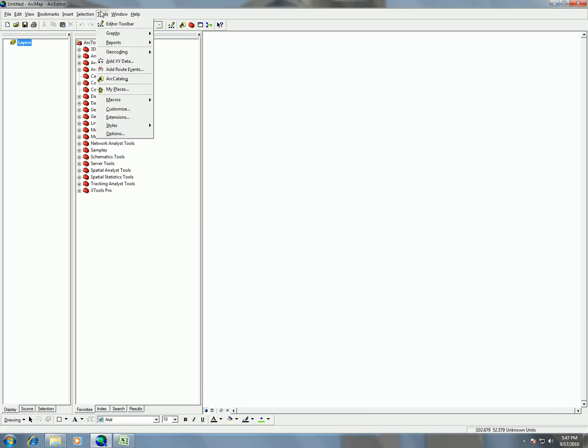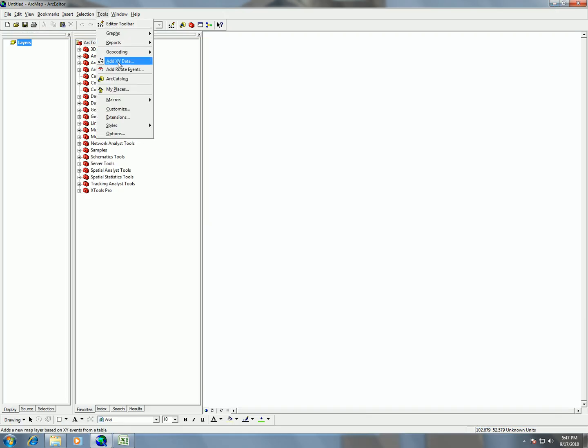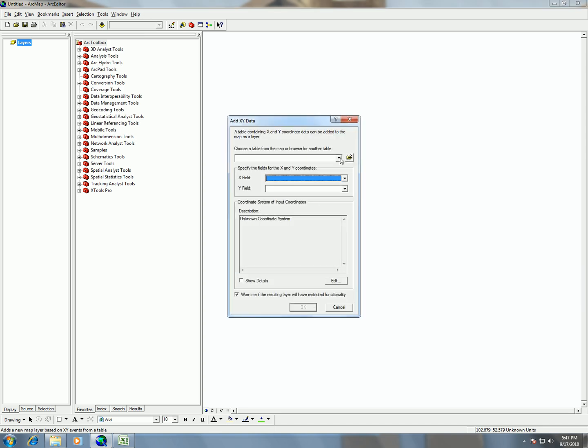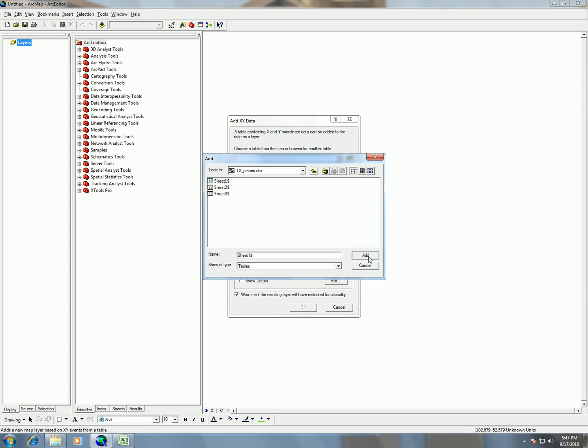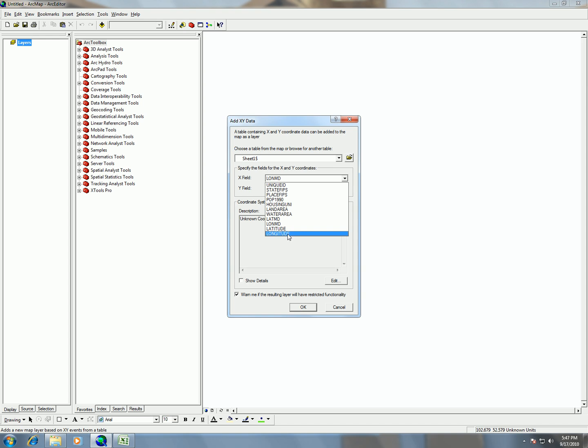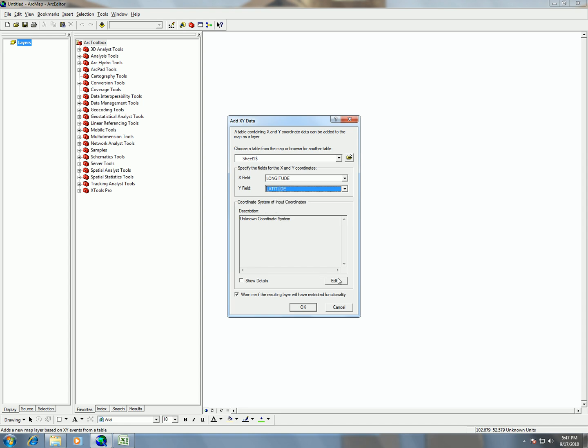Go back over here, Tools, Add XY Data, and then here we can choose our spreadsheet. So we're going to choose sheet number one and hit Add. And then here we can choose our different column names. So we have longitude for the X field and then latitude for the Y field.